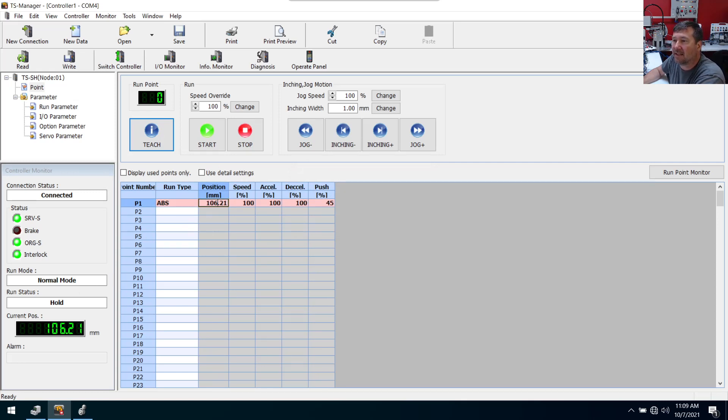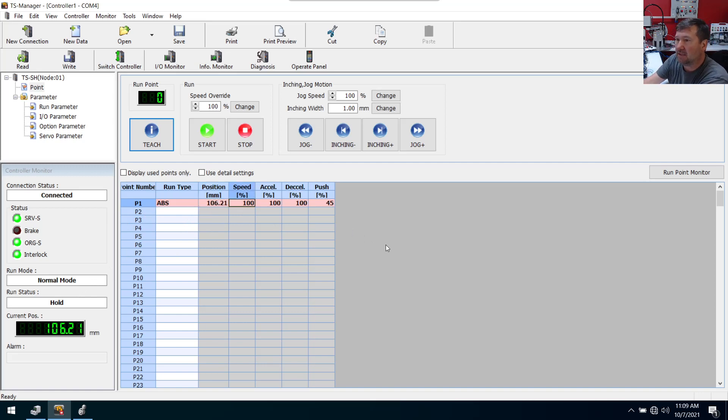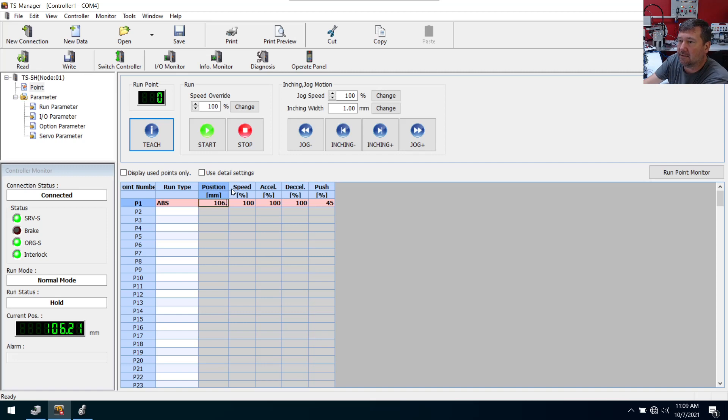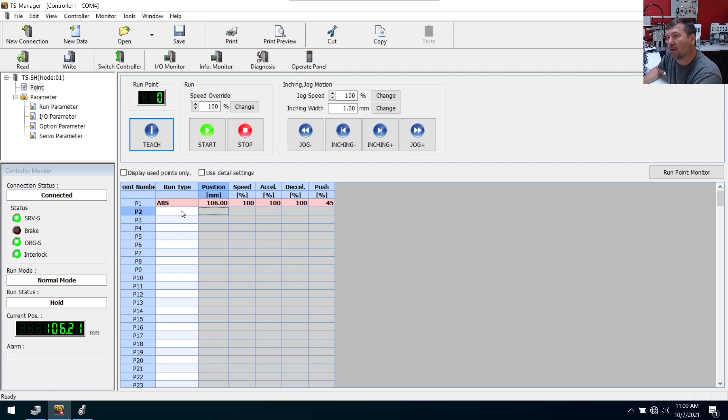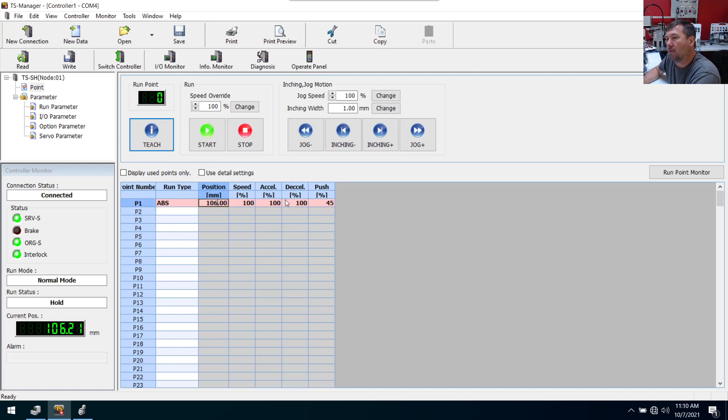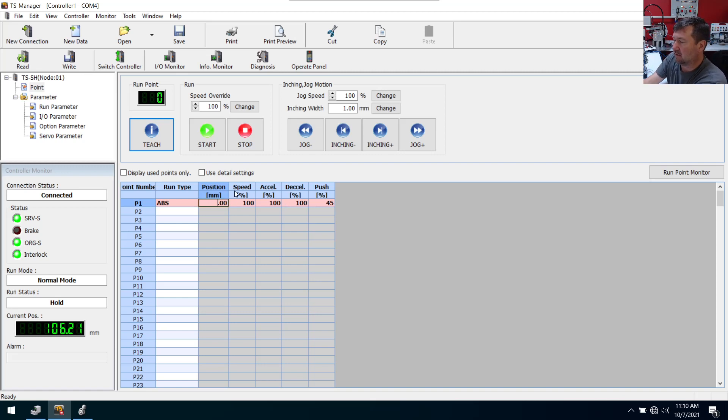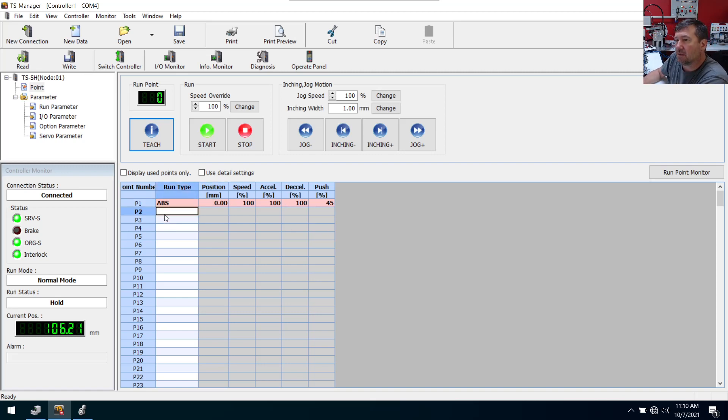And I guess if I decided later on that point one doesn't need to be there, I can just take that out. Okay. All right. Well, based off of what we did beforehand in our auto program, we had a position of zero and we were running fast to it. And then we were running slow to 100 millimeters.